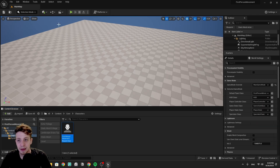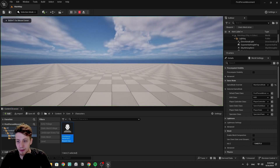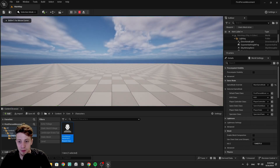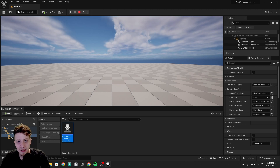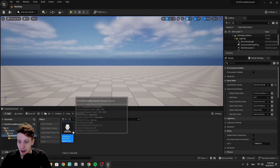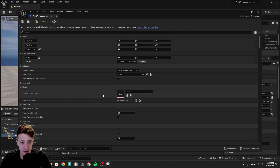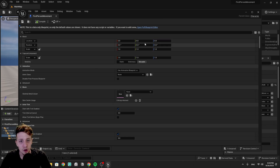In the default game mode settings, select our 'First Person Movement' as the default pawn. Now if we click Play we get our character — but we cannot move, we can only look around, because we haven't set it up yet. Let's close the preview and get into setting it up.